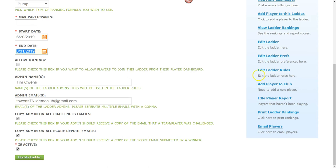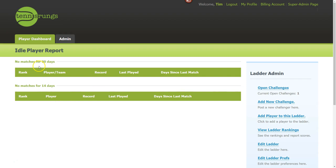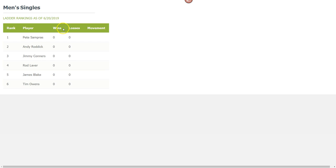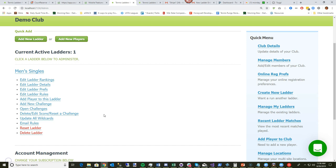The Idle Player Report shows who isn't playing — for example, no matches in 30 days or 14 days — so you can give them a nudge. You can also print your ladder rankings in a print-friendly format and post them in your clubhouse or common area weekly.